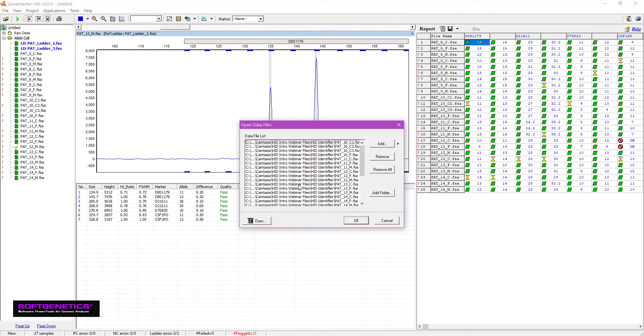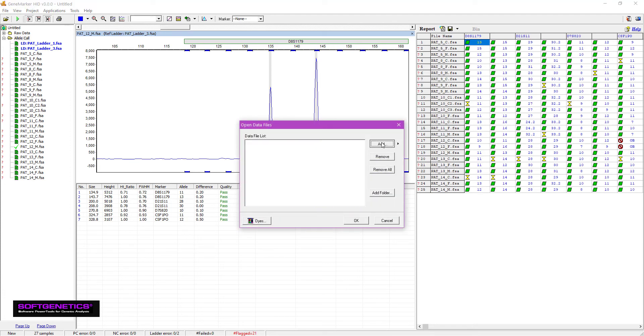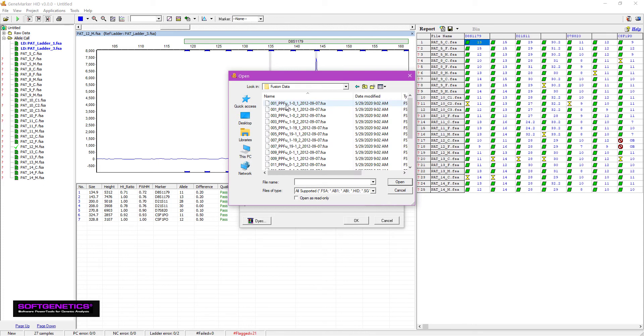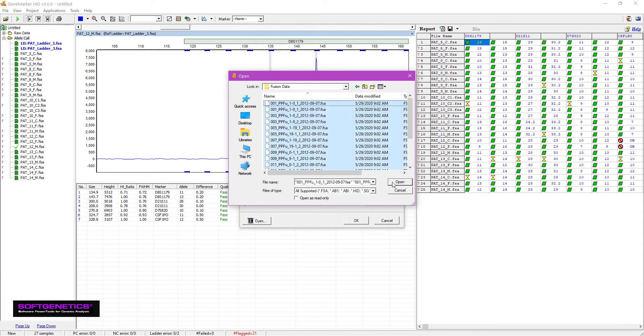Now I'd like to show another dataset. This time I'll bring in some PowerPlex Fusion data and run the analysis using default settings again.